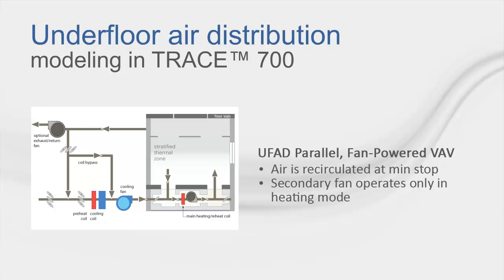We then have the UFAD Parallel Fan Powered Variable Air Volume System. This system type has air recirculated at minimum stop, which is the minimum air flow, and the secondary fan operates only in heating mode.